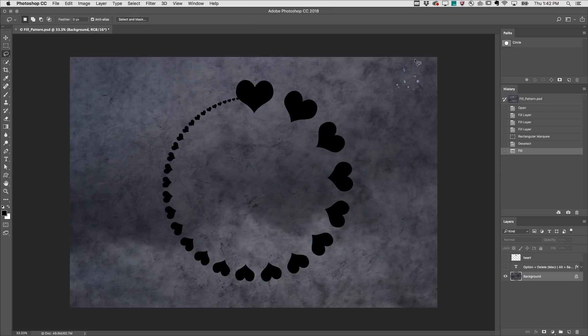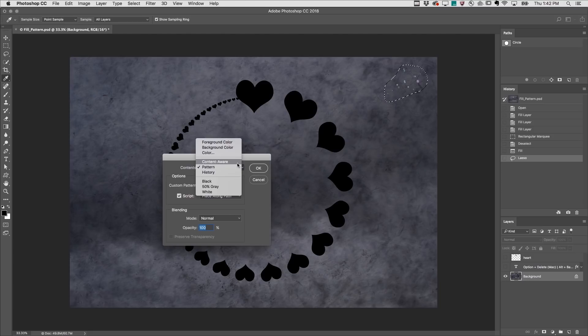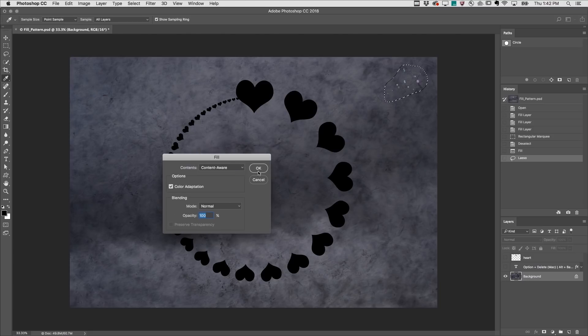I'll select the Lasso by tapping the L key, select this area, use Shift Delete on Mac or Shift Backspace on Windows to fill with Content Aware.